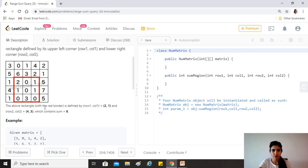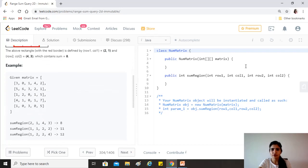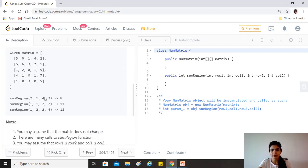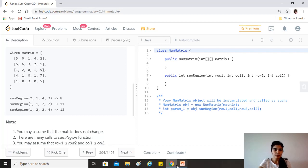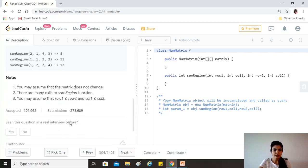We'll be given a two-dimensional array or matrix, and there will be calls to a sumRegion method which provides the values of row1, col1, row2, col2 and should return the sum of all elements inside the rectangle. The matrix does not change, there are many calls to sumRegion, and you may assume row1 ≤ row2 and col1 ≤ col2.